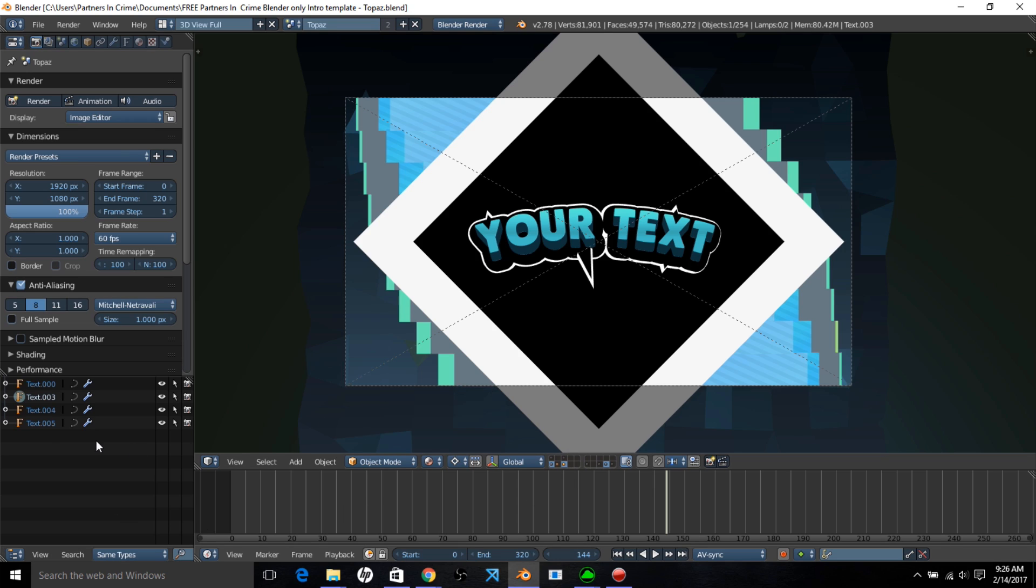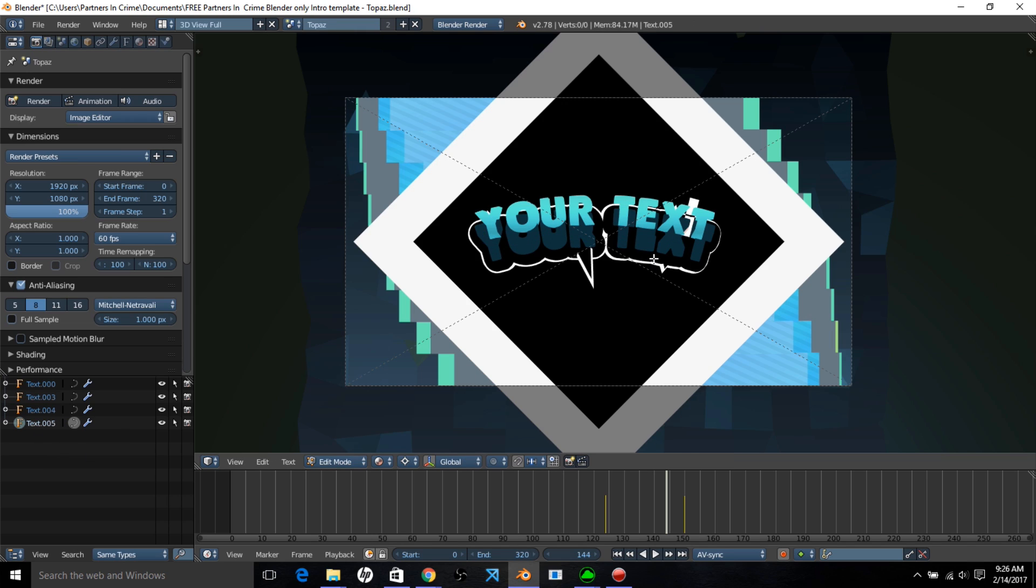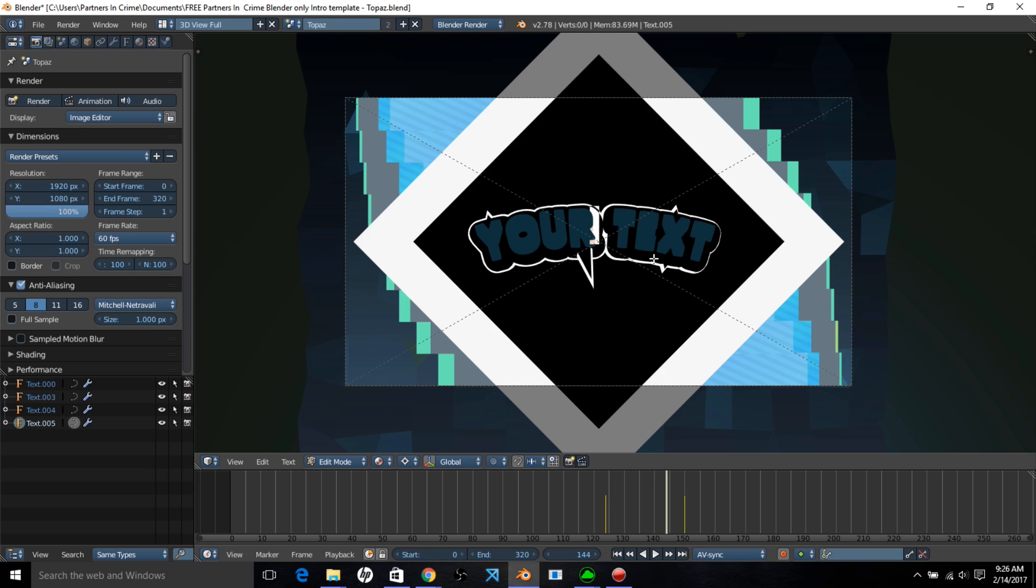you should see the outliner here and you can see all these text objects. Now you just want to click on each one, left click on each one, and type tab on your keyboard, erase it, and type your name or text.